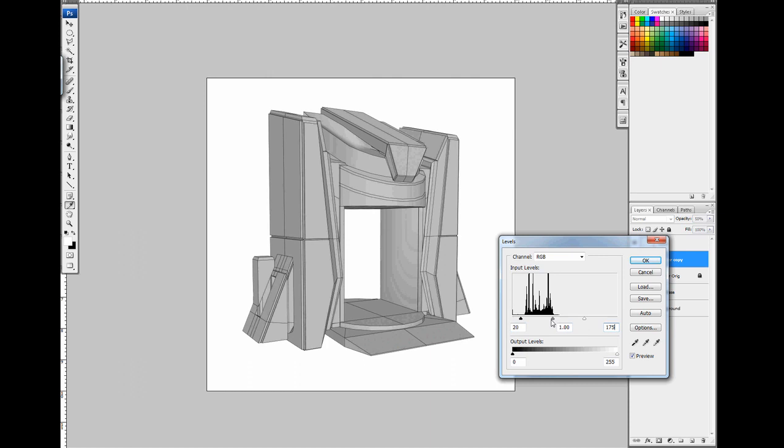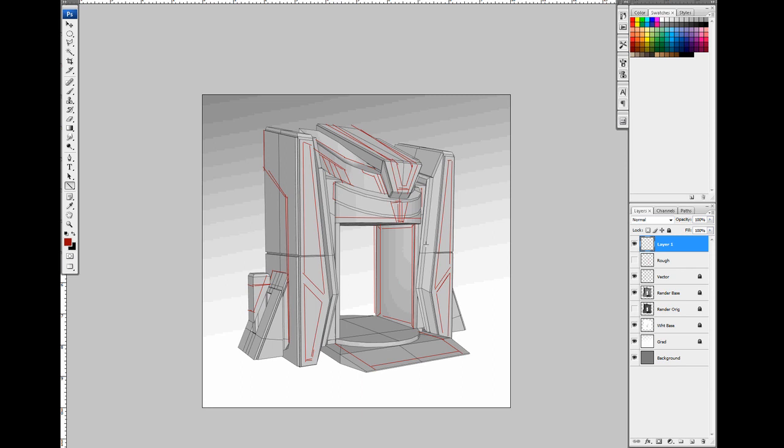The model for this concept was originally created in Maya 2012, then I'd do a paint over in Photoshop CS3.